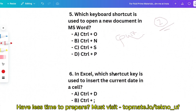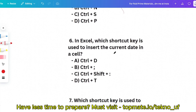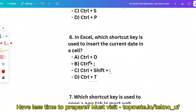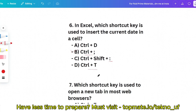Question 6: In Excel, which shortcut key is used to insert the current date in a cell? Options: Ctrl+D, Ctrl+; (semicolon), Ctrl+C, or Ctrl+D. To insert the current date in a cell, you have to use Ctrl+; (semicolon). So Ctrl+semicolon is the correct answer.